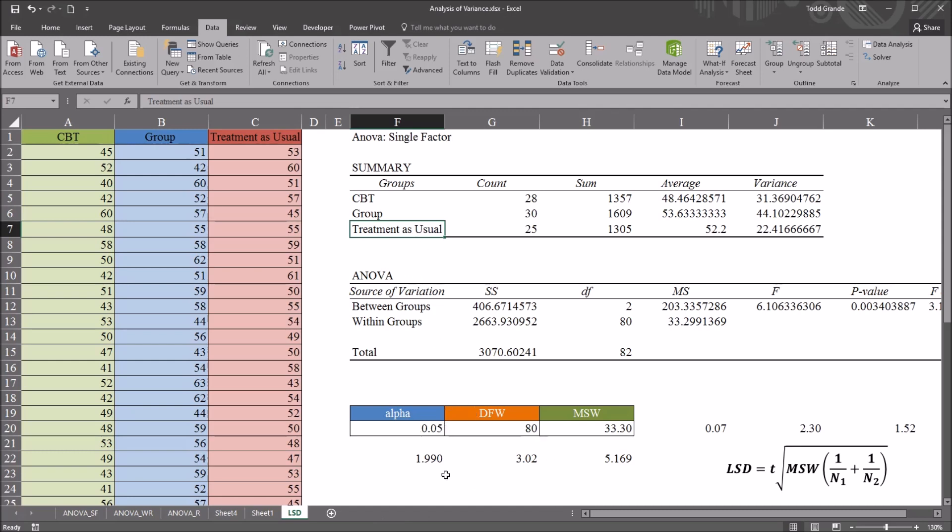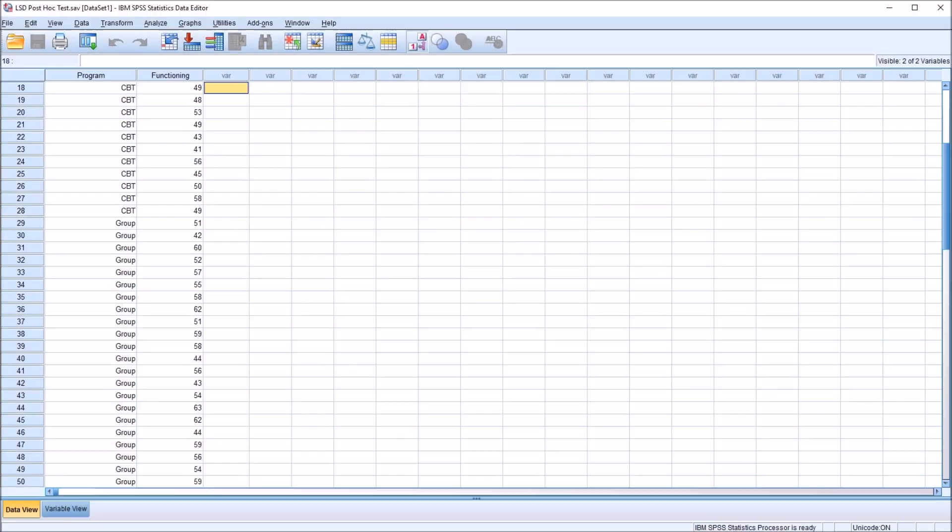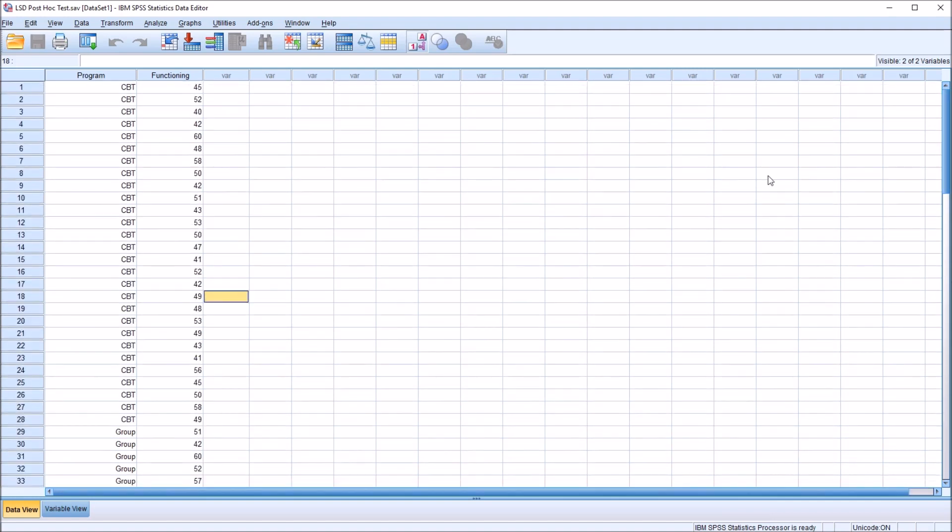I already have the fictitious data inputted into the data editor. We have the CBT,